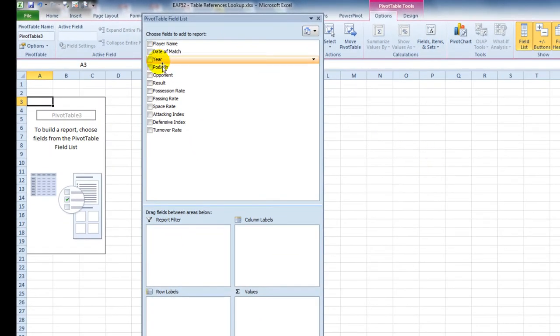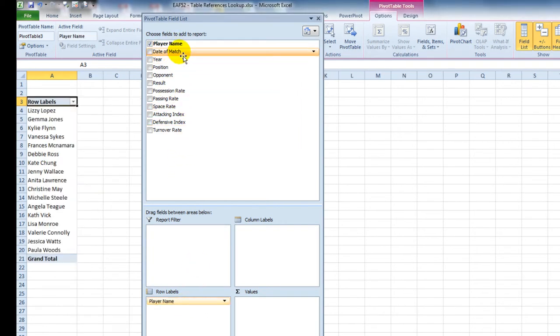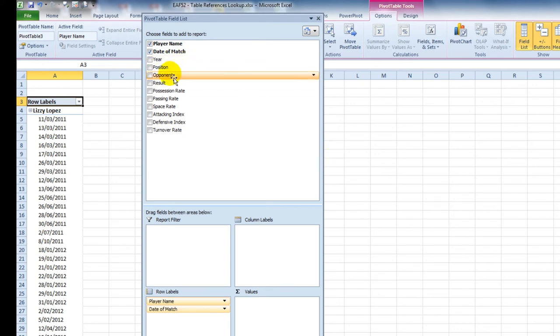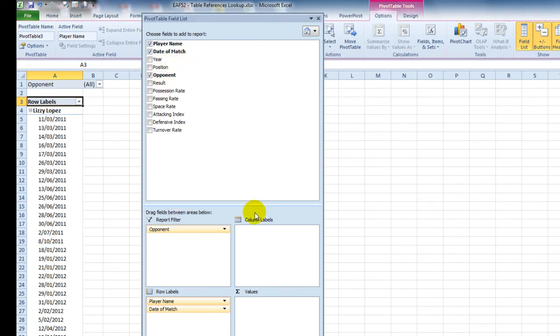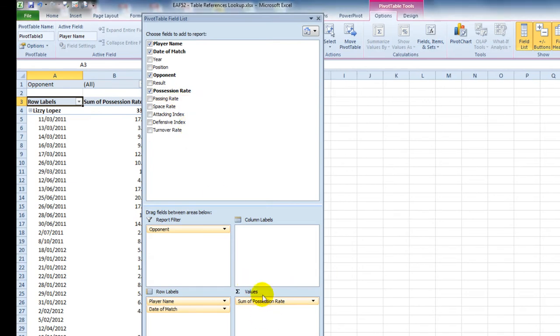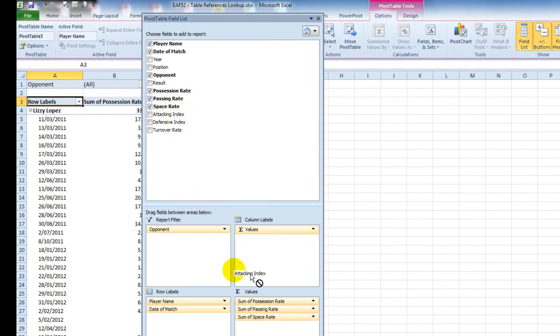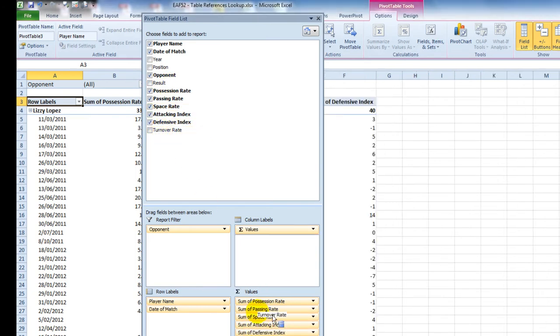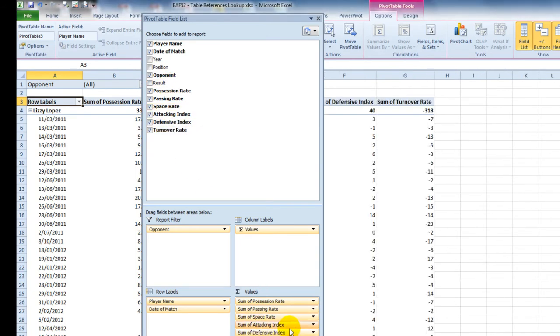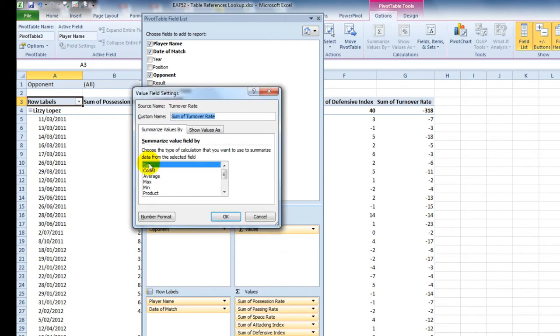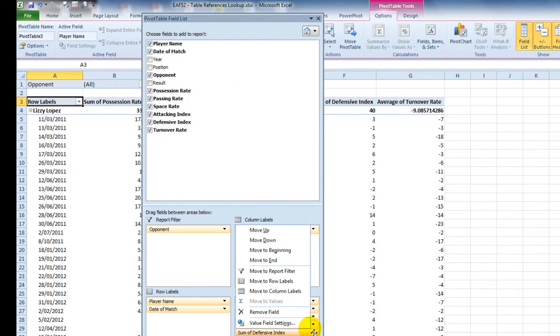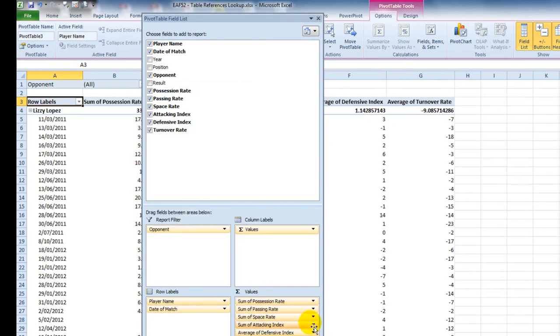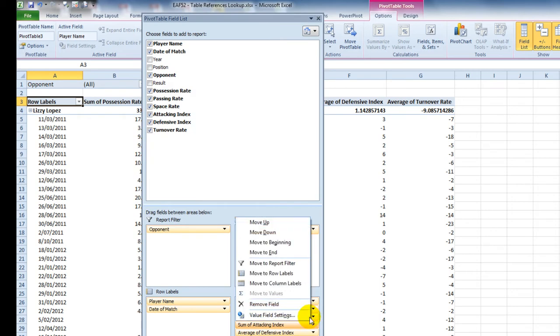What I want to try and do is pull in Player Name and Date of Match into row labels. Second thing I want to pull in is Opponent to report filter. And then finally I want to pull in all of these fields to values. Last step, change the value field settings so that it is an average, and do that for all of the six items in this box.